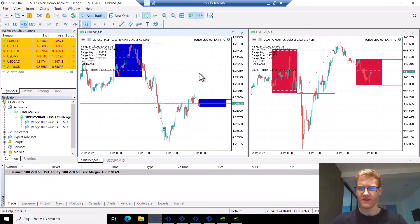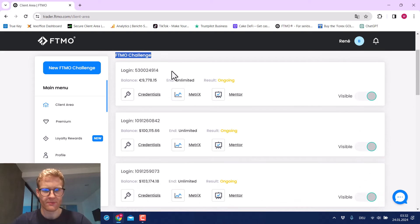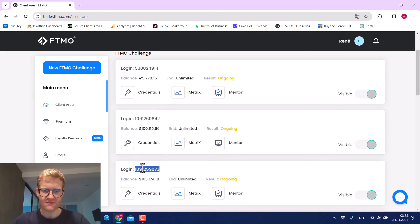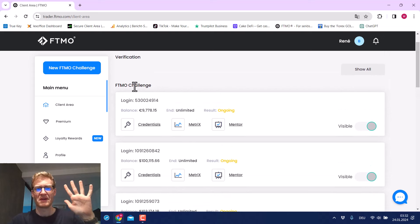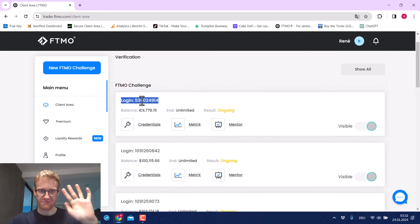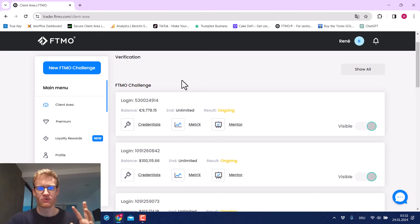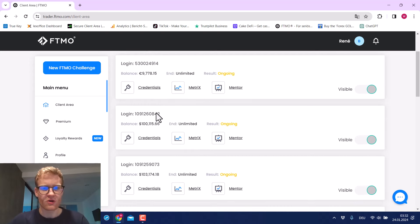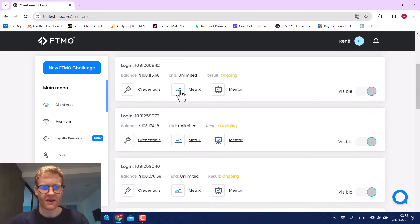Now we're in my FTMO membership area. You can see all the FTMO challenges listed here — you can of course compare the logins to the accounts I just showed you if you don't trust me. In total I have six challenges. Five of them I showed you before. The sixth is a secret project I don't know if I'll talk about in the future — it's one account I do not trade myself. So the accounts I just explained are the ones we'll look at now.